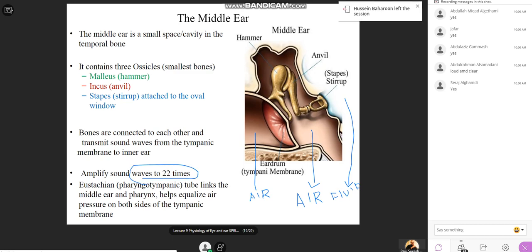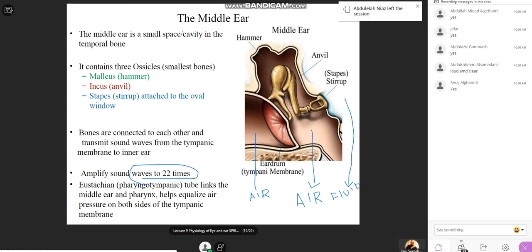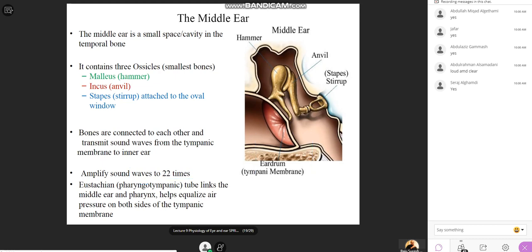This amplification happens before the sound reaches the inner ear. This function performed by the middle ear is called impedance matching. We won't discuss the detailed mechanics here as it will be covered later — but this is one major function of the middle ear.